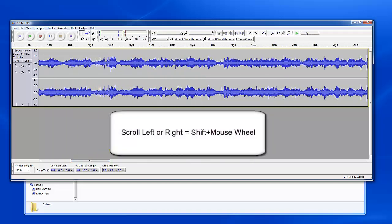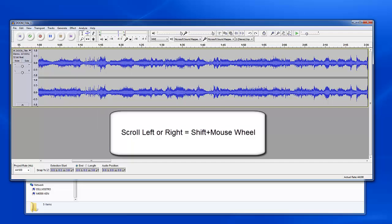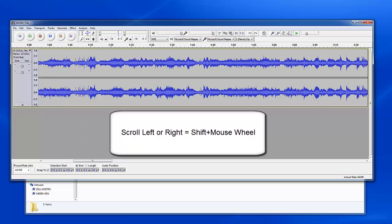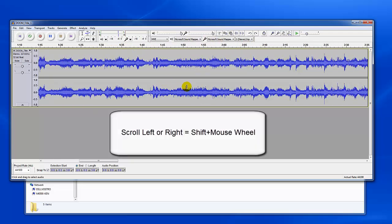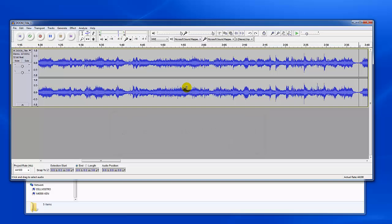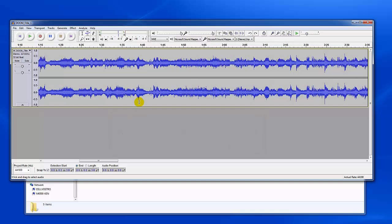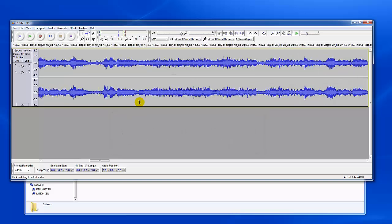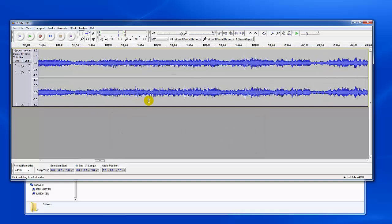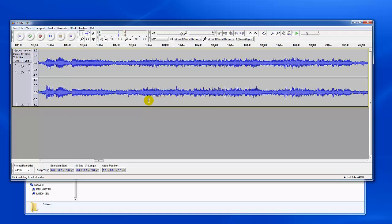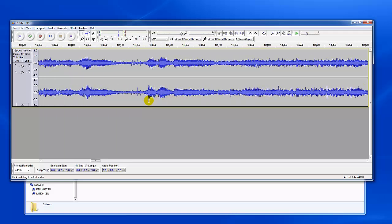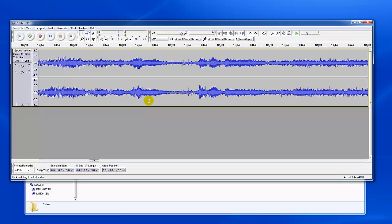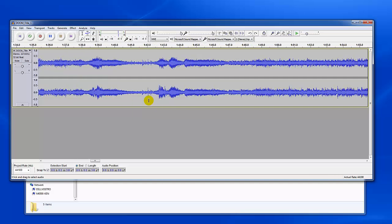I can also scroll left or right by holding the shift key down and then using the mouse wheel. You can see it's shifting if you look at the time up here as I scroll. Probably not zoomed in quite enough, so let's go ahead and zoom in some more and you can see that I'm scrolling through here.